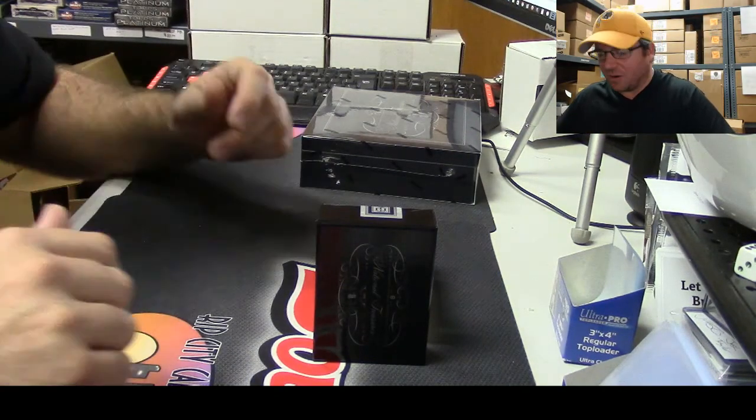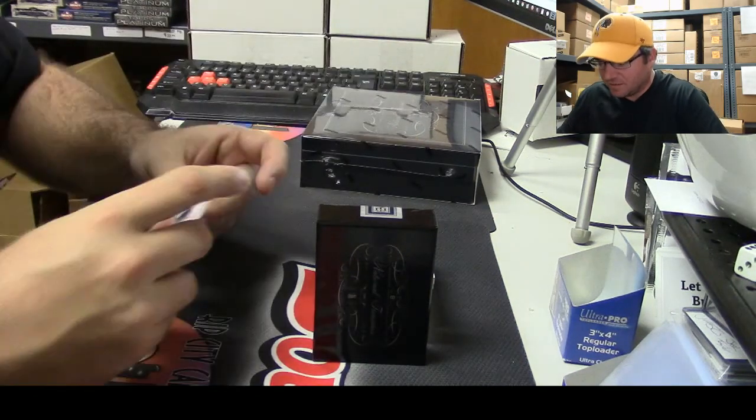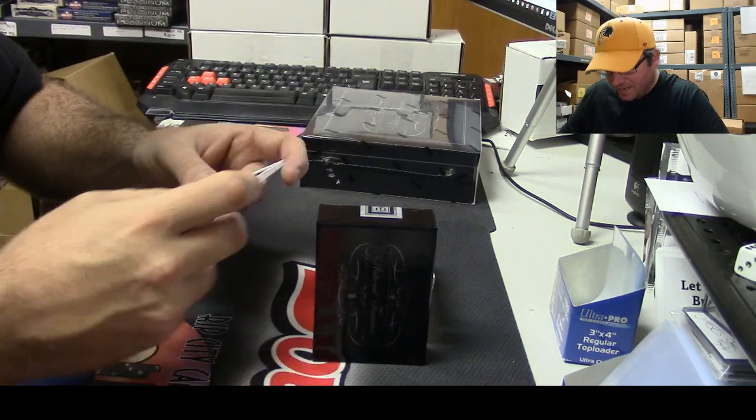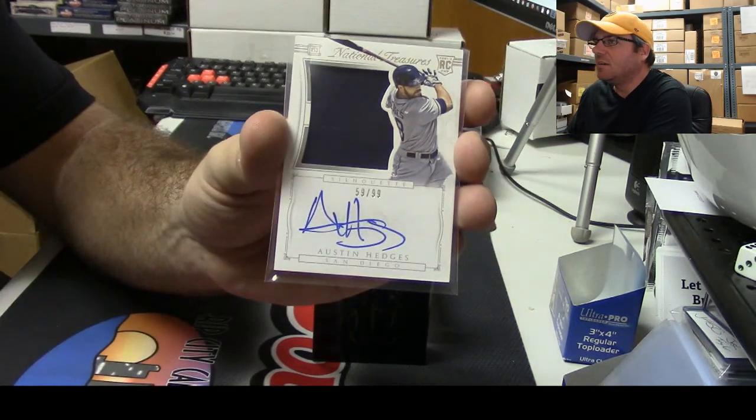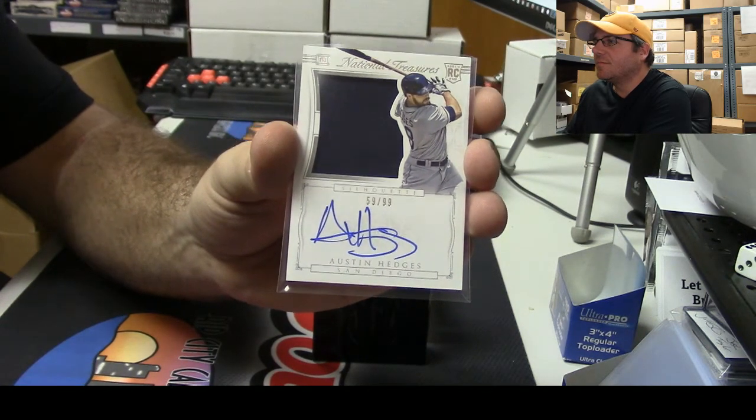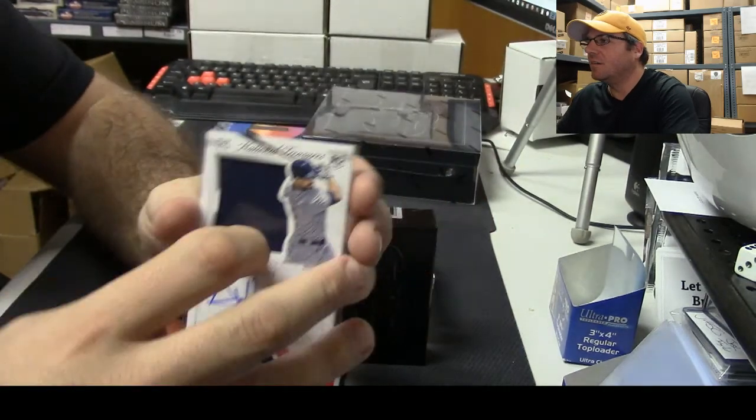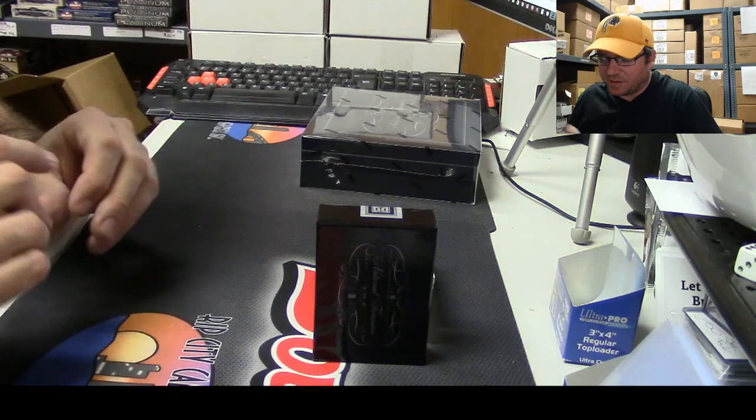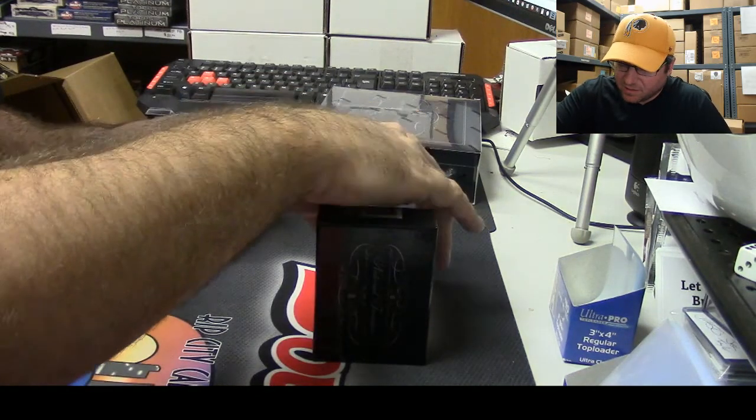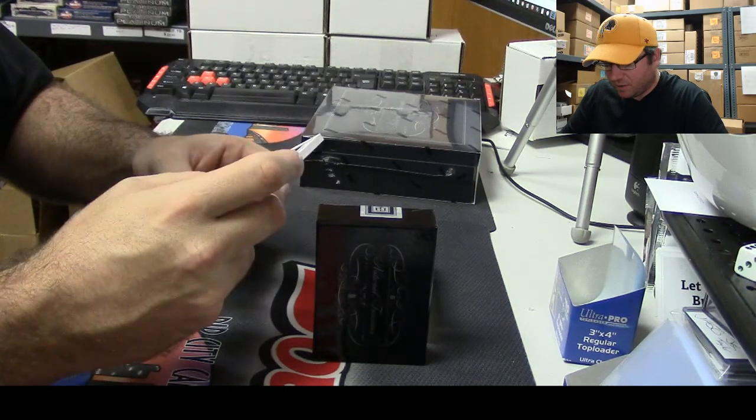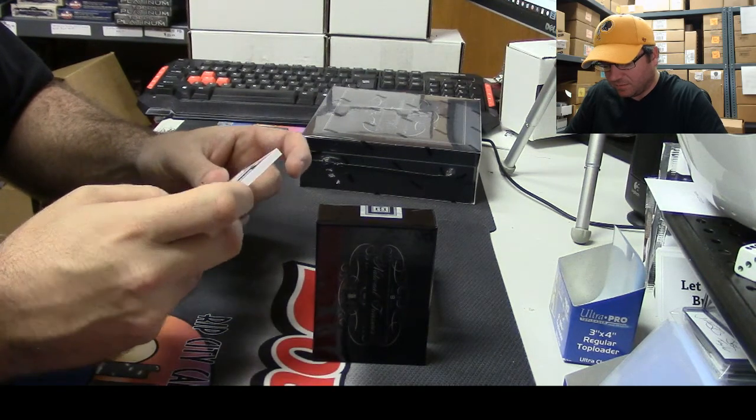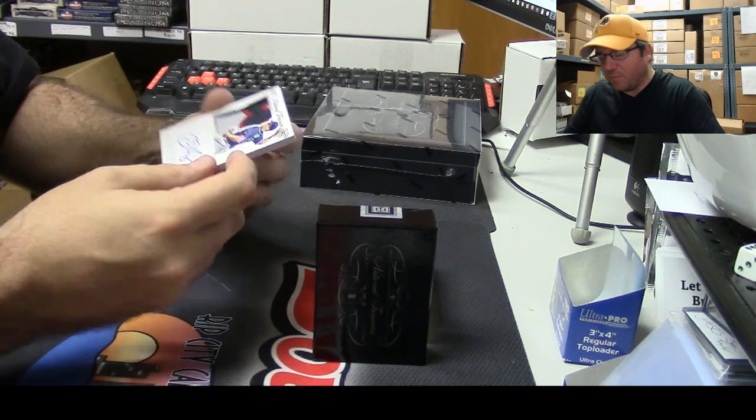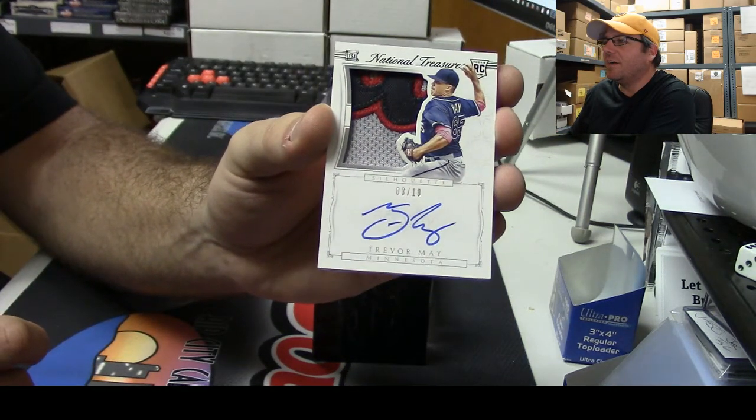Sorry about that Miguel, he had to drop some Phillies love all in my face. Number two, numbered 59 of 99 for San Diego, Austin Hedges. Yeah, me being a Phillies fan and all. Sick patch coming up. Rookie patch auto, number three of ten. Trevor May for Minnesota, three of ten RPA. Very nice.